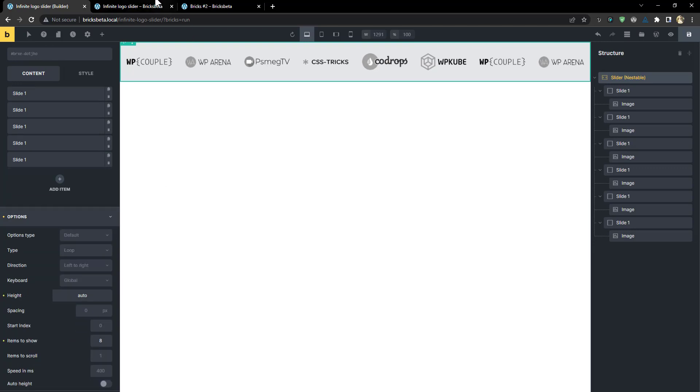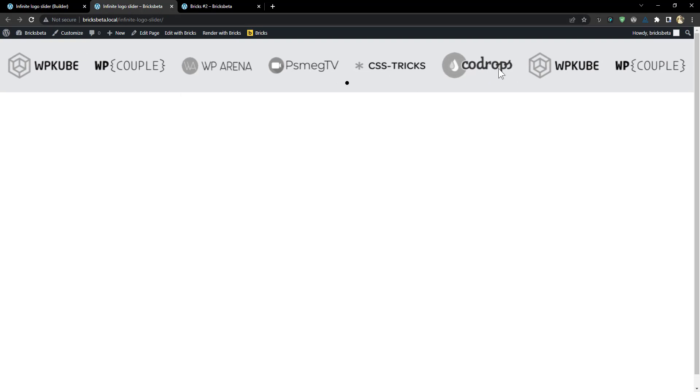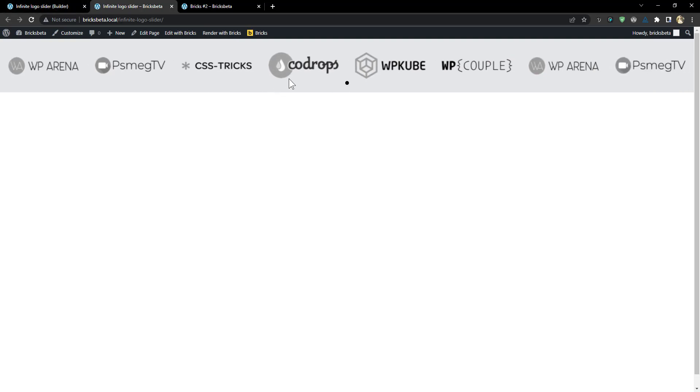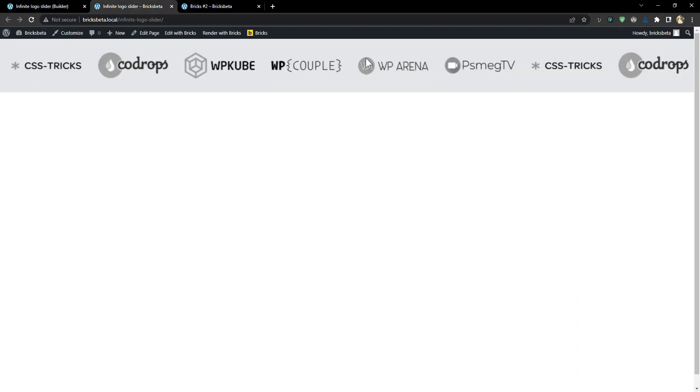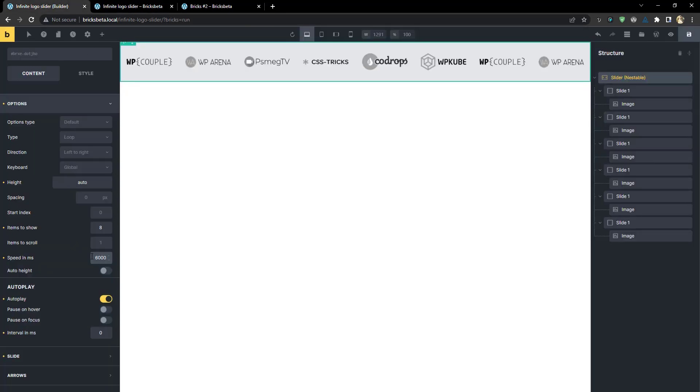And now what we want is a situation where this doesn't just slide and stop. We want it to continuously scroll. If you notice, there is an interval where it stops before it continues. And that interval is defined by interval in milliseconds. So I'm going to change that interval to zero. So I want to set it to a speed of, say, 6,000. So I don't want it to move fast. I want it to move slowly. So the higher the number, the slower it moves. I'm going to save it.